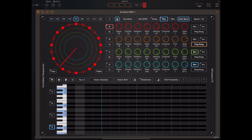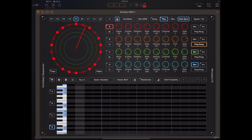By default, when you change the number of events on a band of a Euclidean rhythm, all those events are created and enabled. By selectively disabling certain events you can create a greater variety of rhythms and patterns.